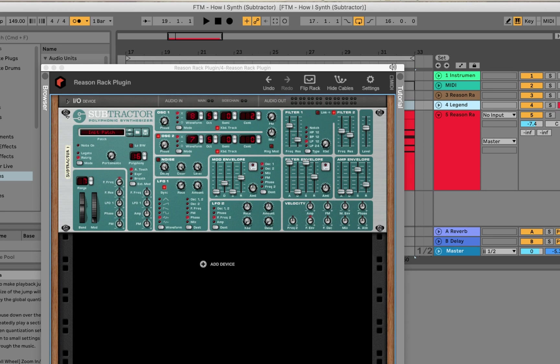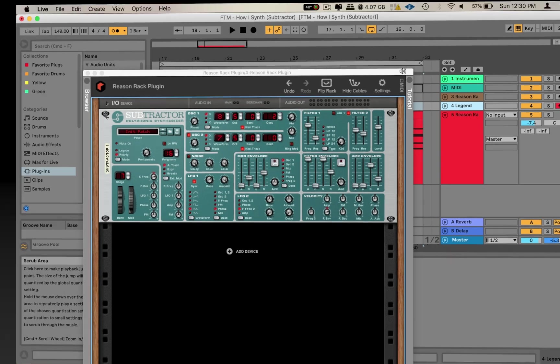Yo what is going on, this is your boy that got faced with Face the Music Media. We are back again for another episode of How I Sound, and in this video we will be covering Reason's Subtractor. Let's jump into it.